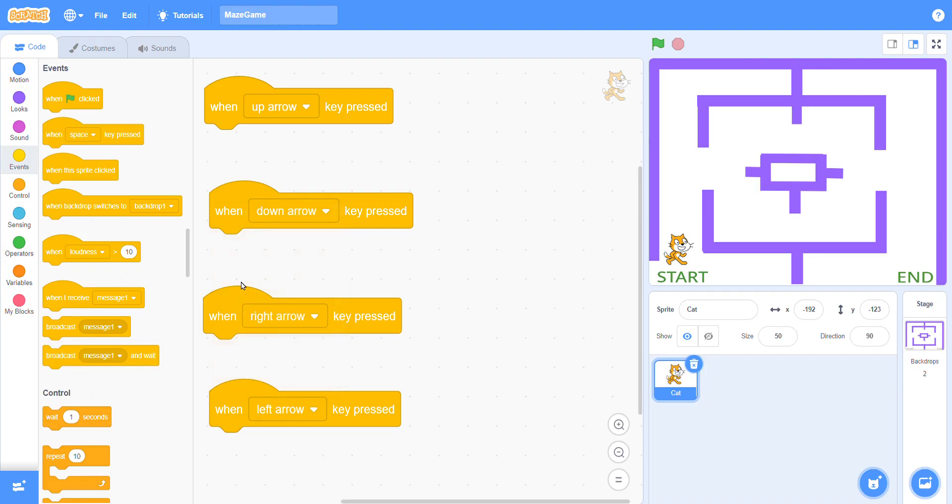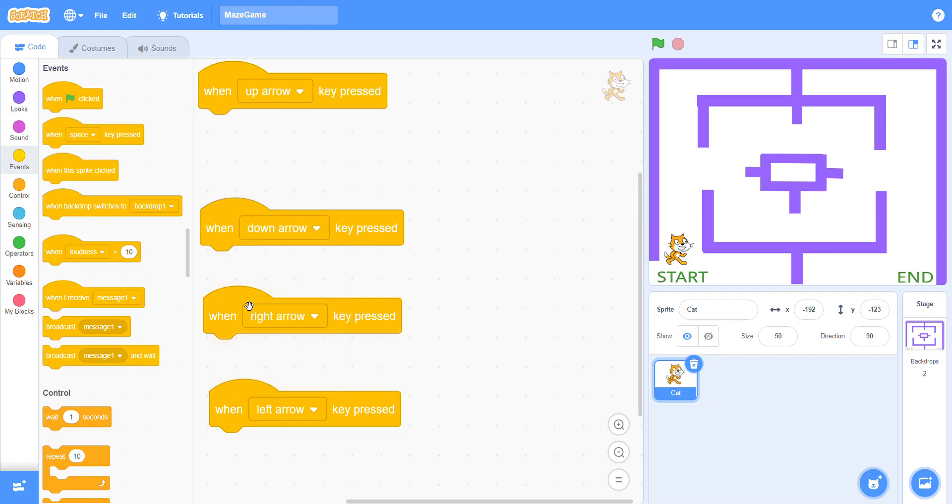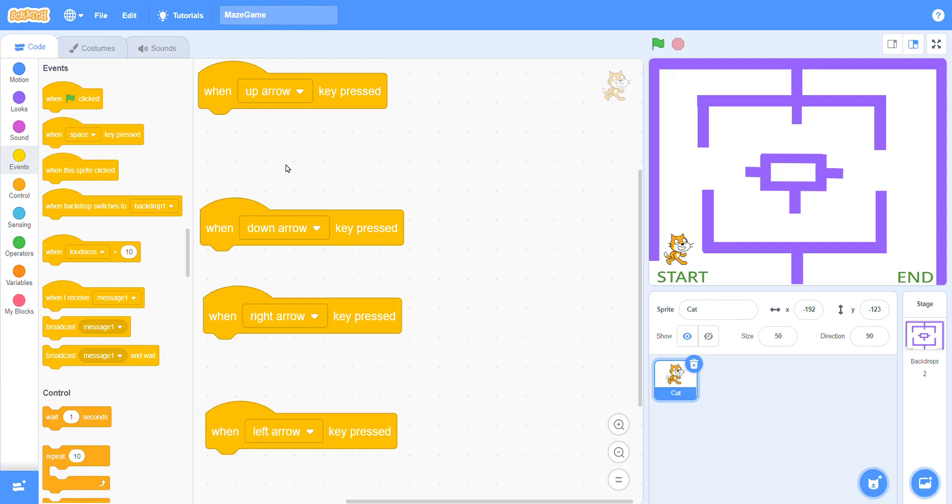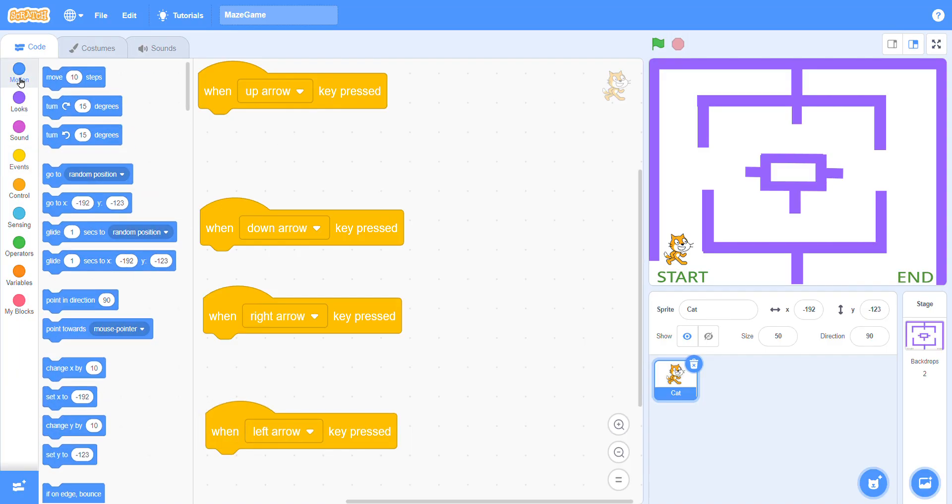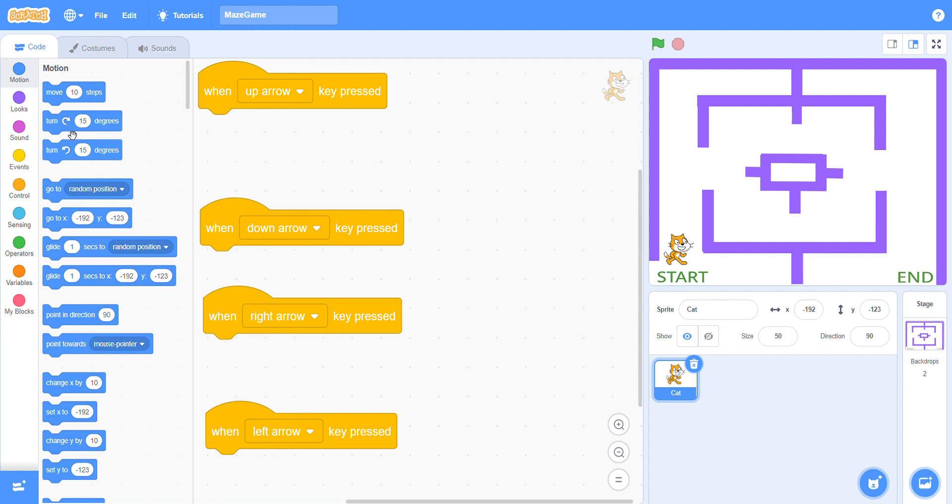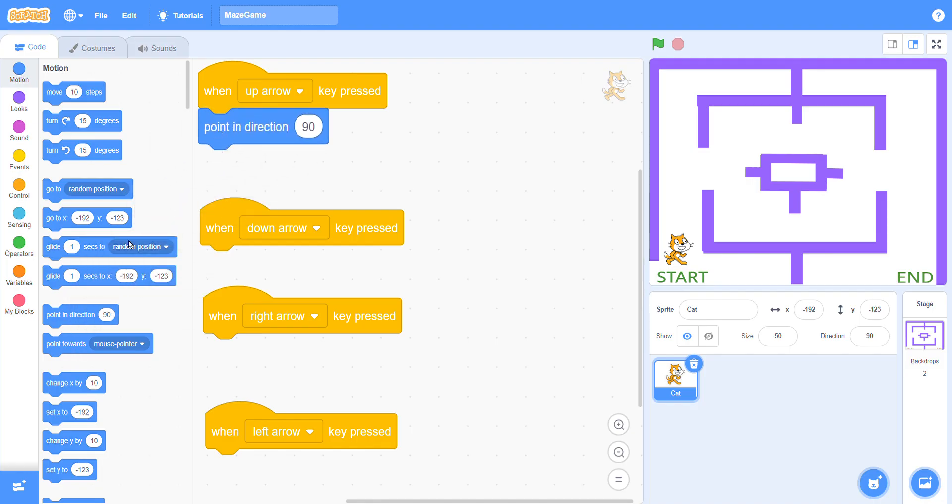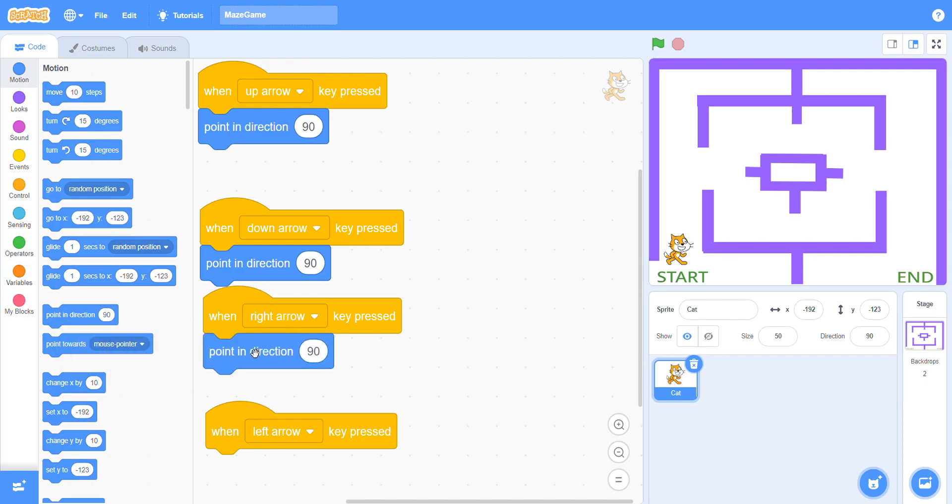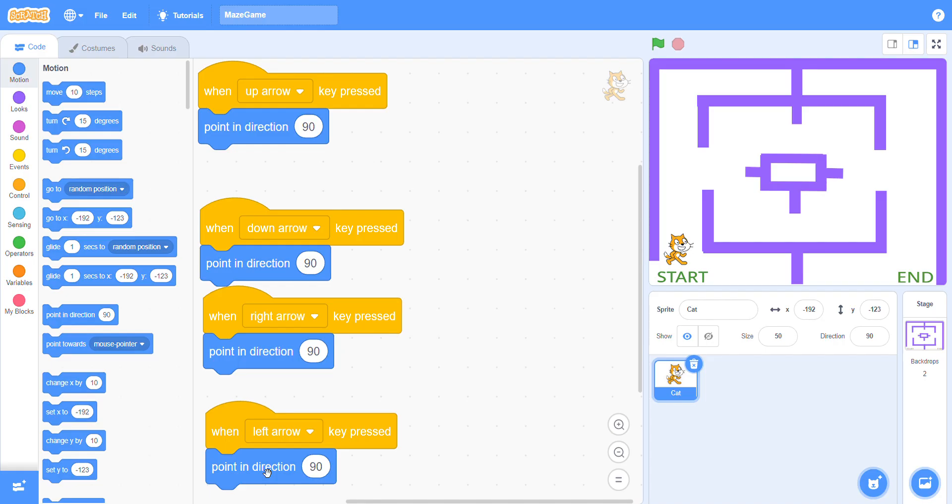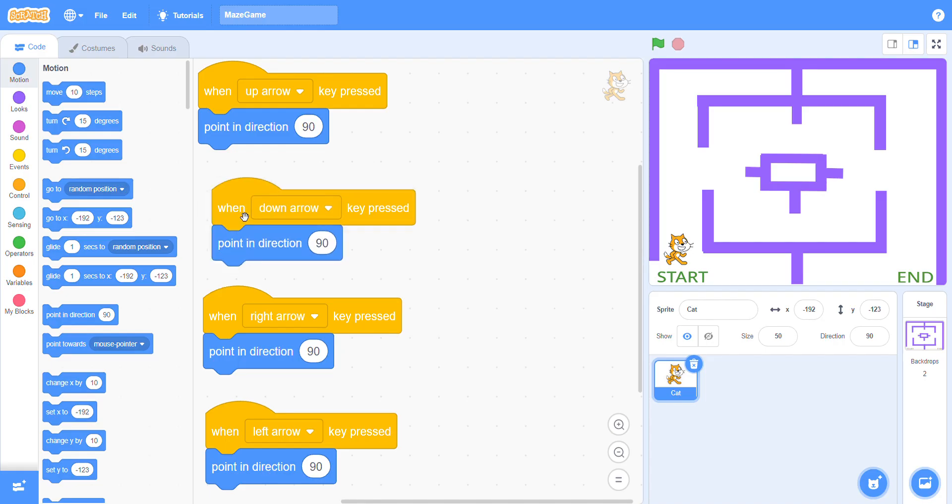Now we need some motion blocks for direction and for movements. First go to the motion block and choose a block for direction. We need four blocks for direction because we have four keys. After sprite goes for sides to move, go for direction.